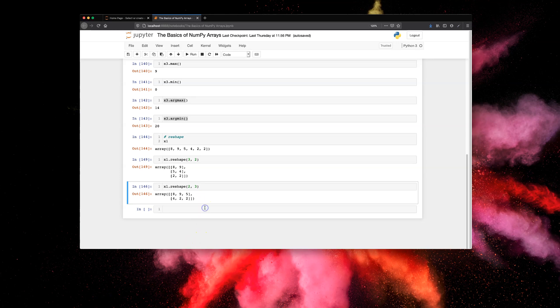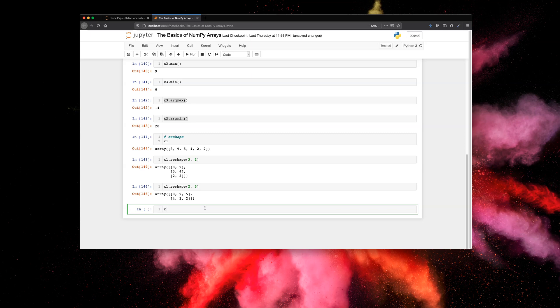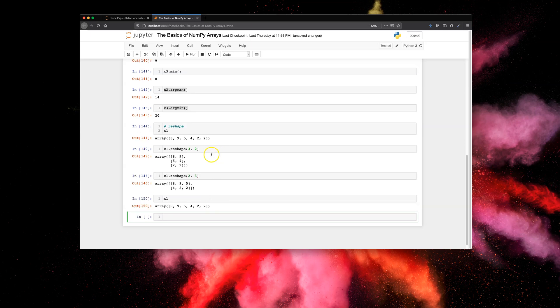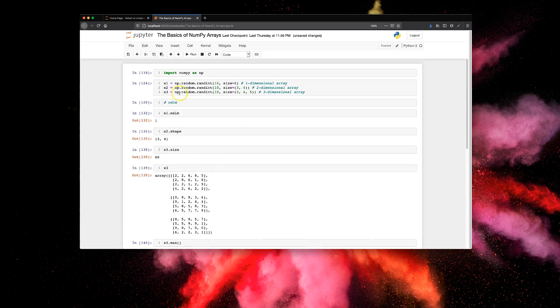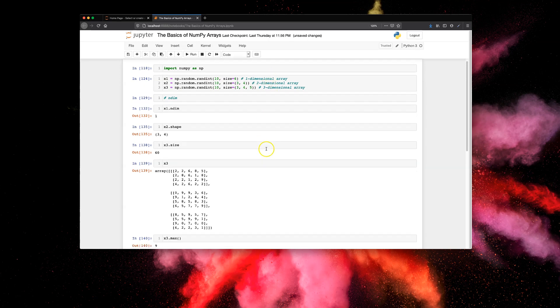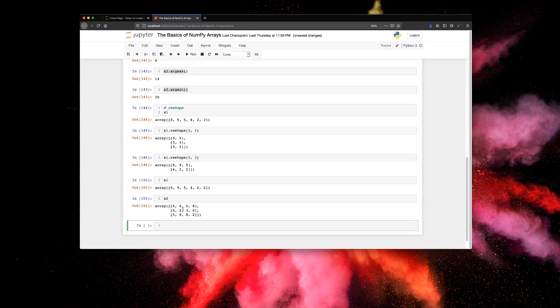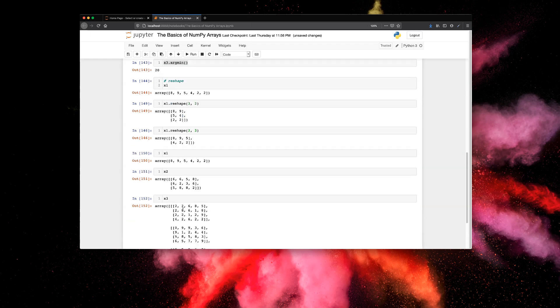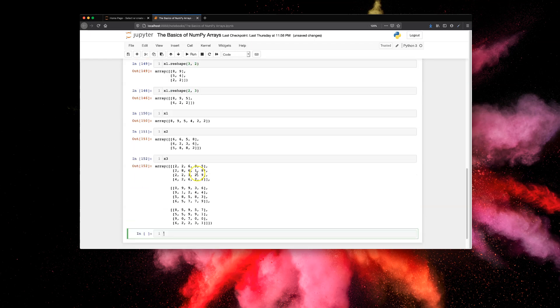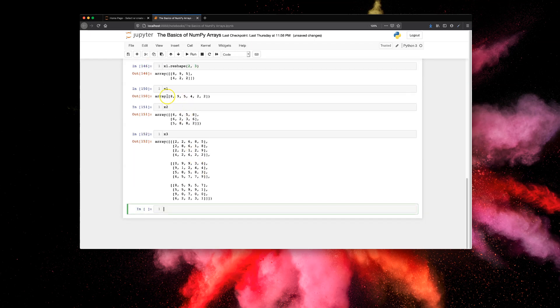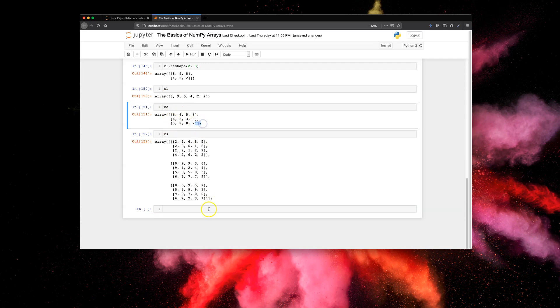out all the attributes that we defined up top here: x1, x2, x3, which were one-dimensional, two-dimensional, and three-dimensional respectively. Let's print them out. So you can see this is a one-dimensional array, this is a two-dimensional array with two brackets, this is a three-dimensional array with three square brackets.